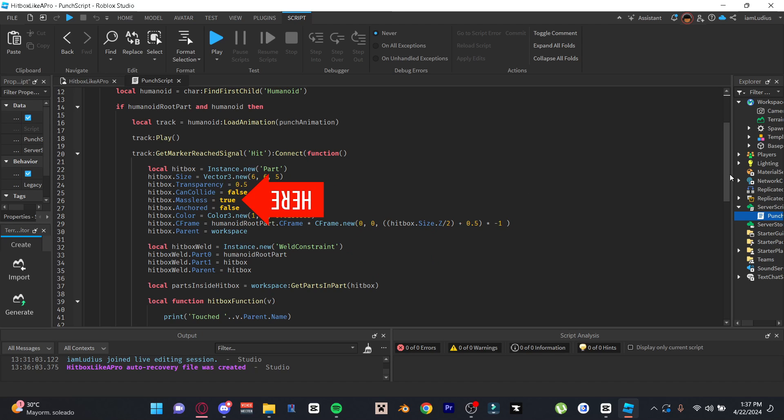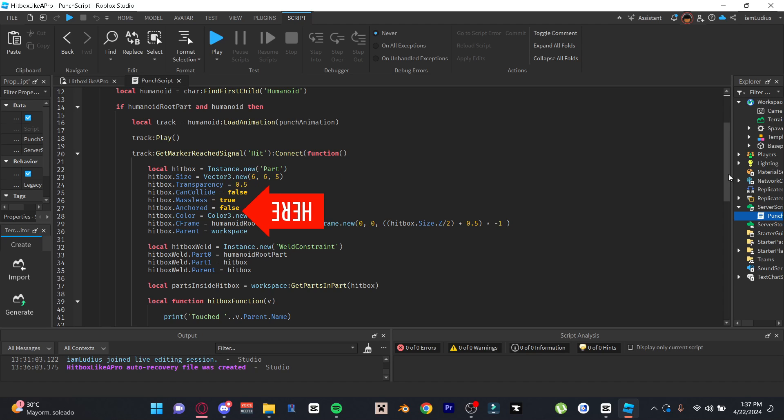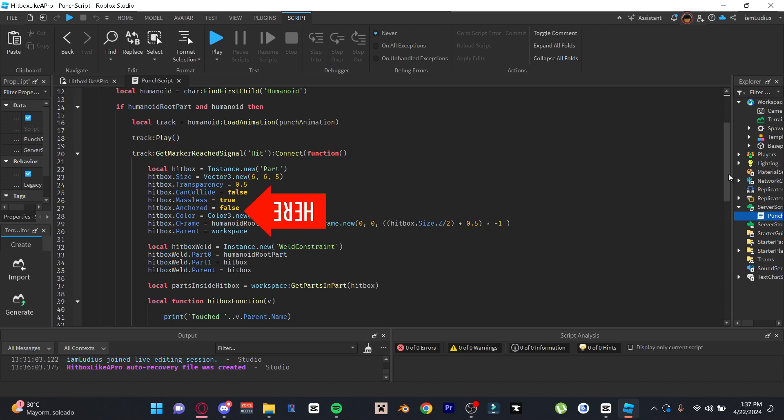Also make sure the hitbox property massless is equal to true, and this just makes it so the weight of the hitbox doesn't really affect anything. Make sure can collide is off so that people don't just get pushed weirdly by your hitbox. Make sure it's not anchored so it doesn't freeze you once it's welded too.